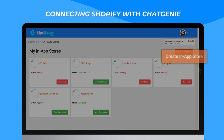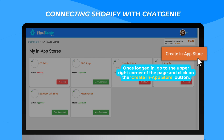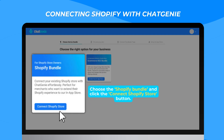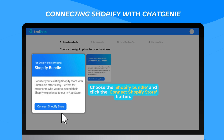Once logged in, go to the upper right corner of the page and click on the Create In-App Store button. Choose the Shopify bundle and click the Connect Shopify Store button.